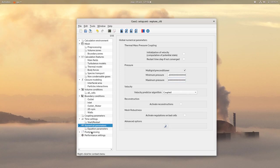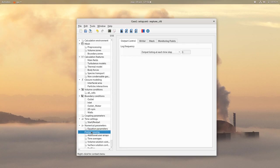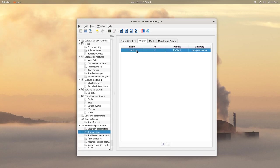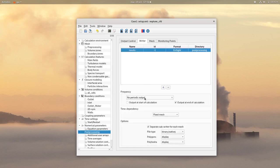Then click on post-processing. For the writer tab, choose an output every 10 ms.